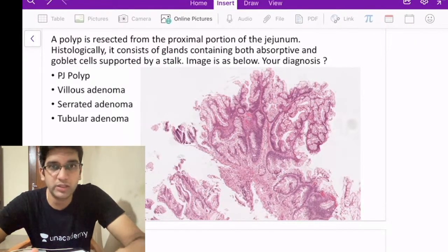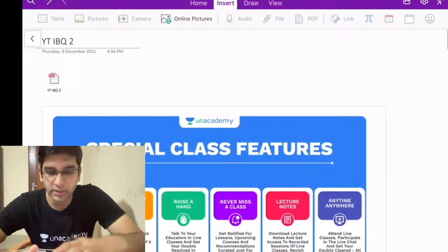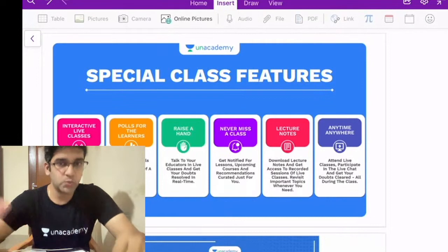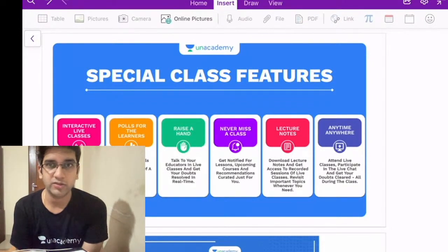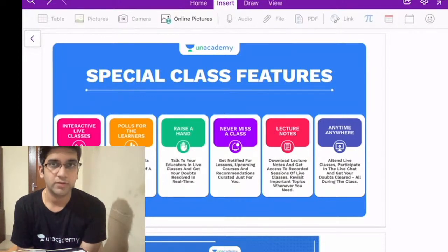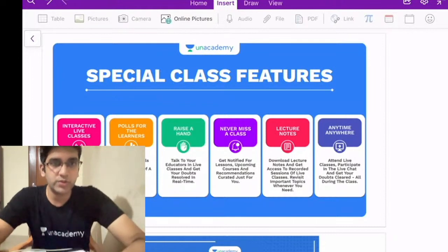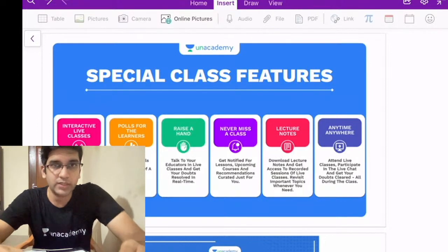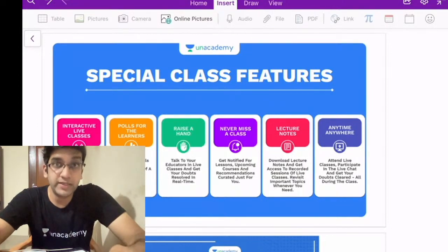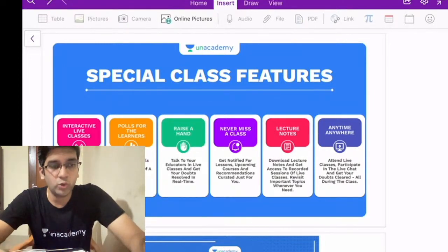Hello everyone, am I audible and visible? Good evening. Today we're going to discuss the second session of the 10-series IBQs. We discussed one yesterday, we'll discuss one today, and tomorrow will be one more session on YouTube, then subsequent sessions in the Anacademy app.